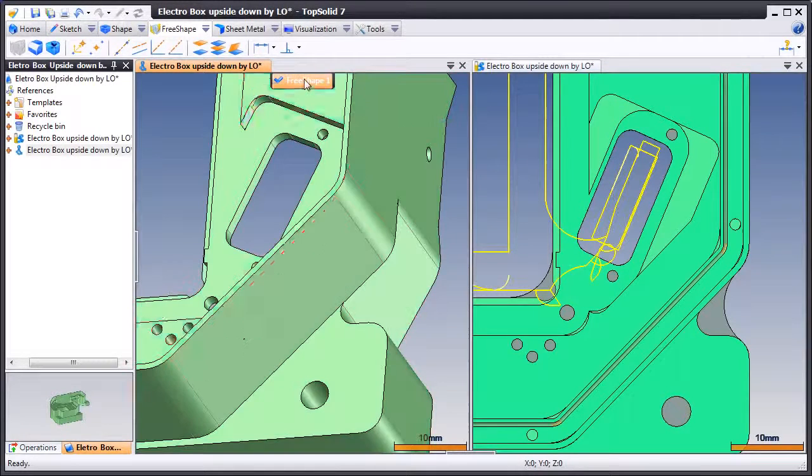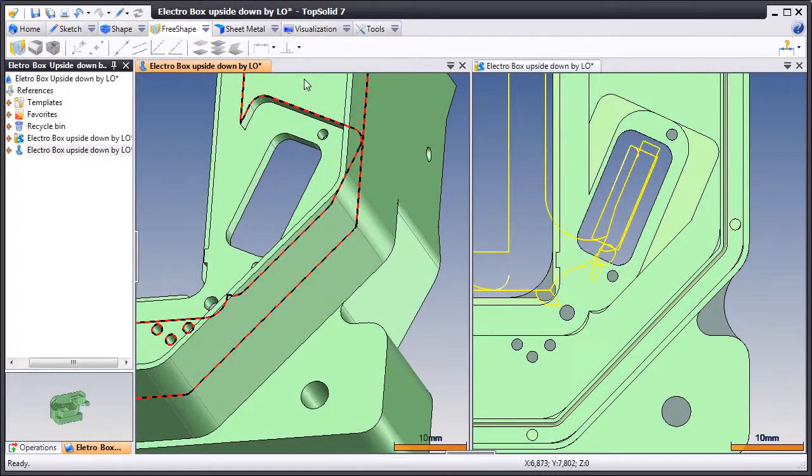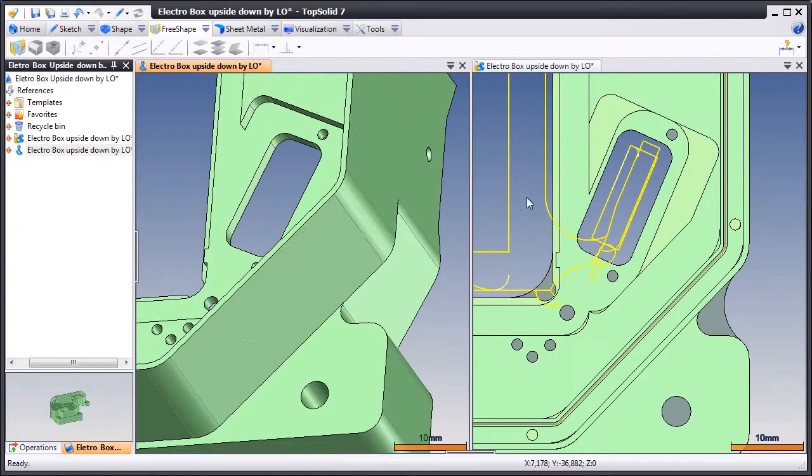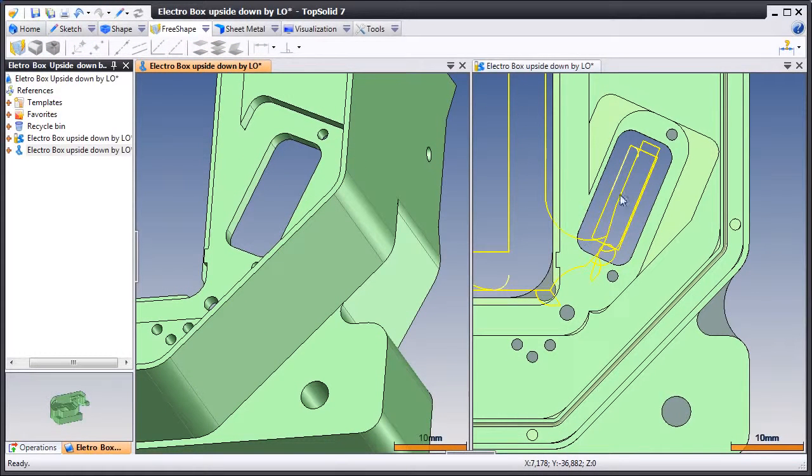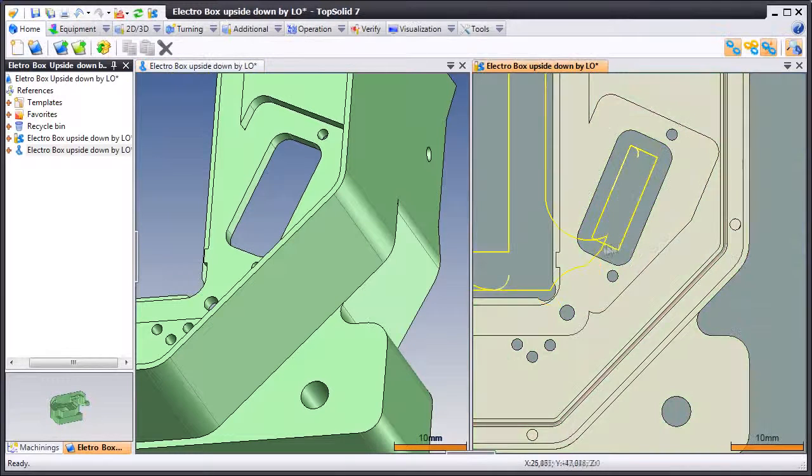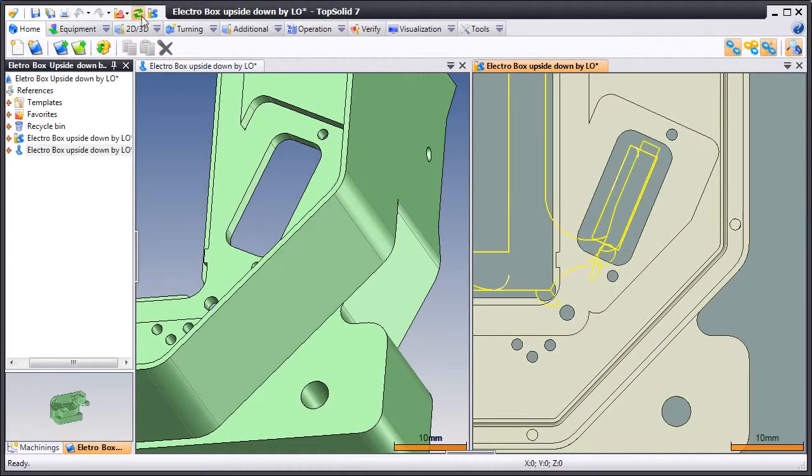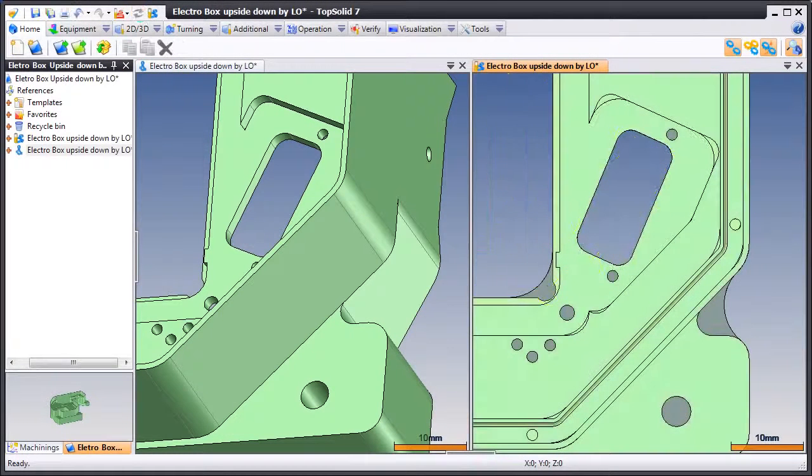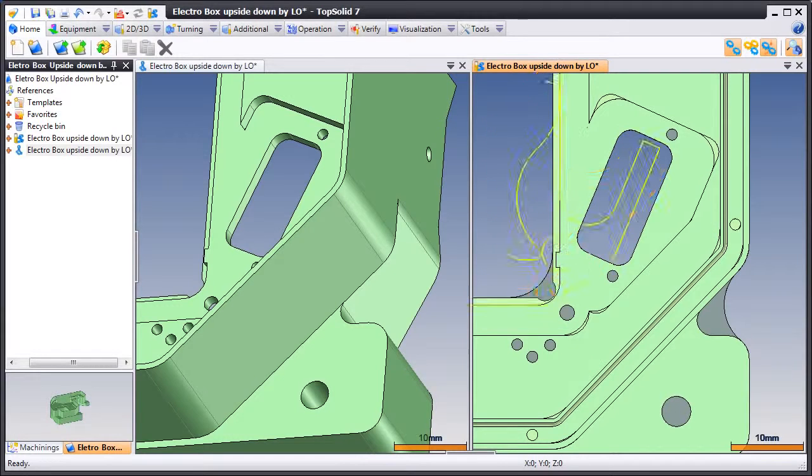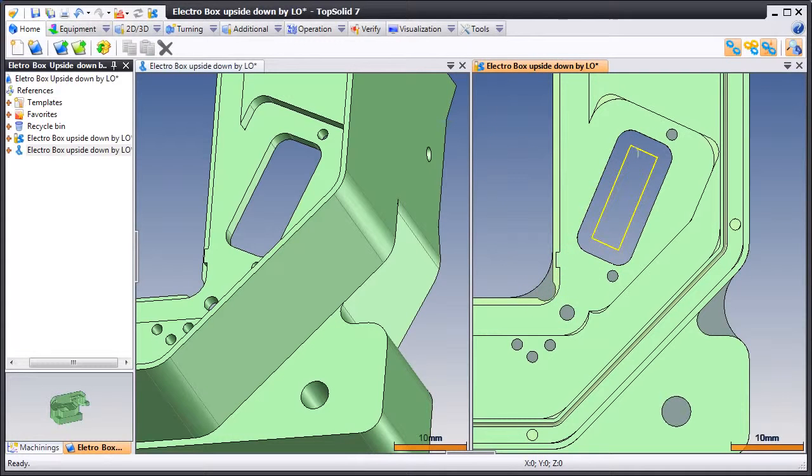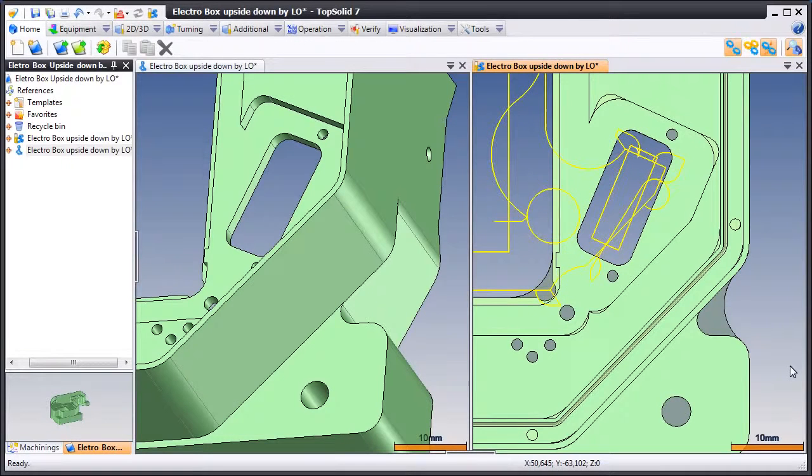Let's exit out of FreeShape, go back to CAM, and regenerate our toolpath and see what happens. So here we'll just hit Regenerate. And like that, our geometric changes have been applied to all of the toolpaths where they have been affected.